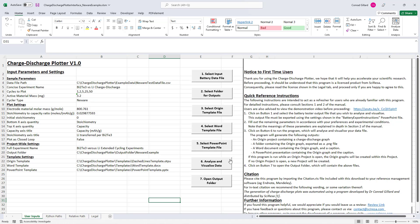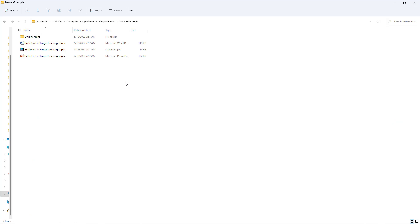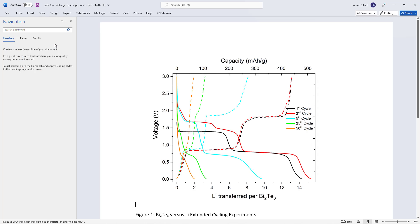Next, click button 7 in order to open the folder containing the generated outputs.